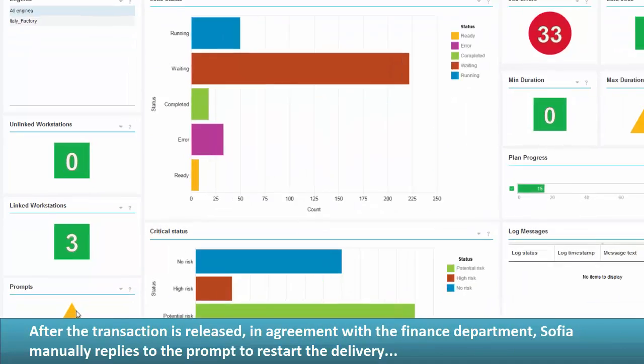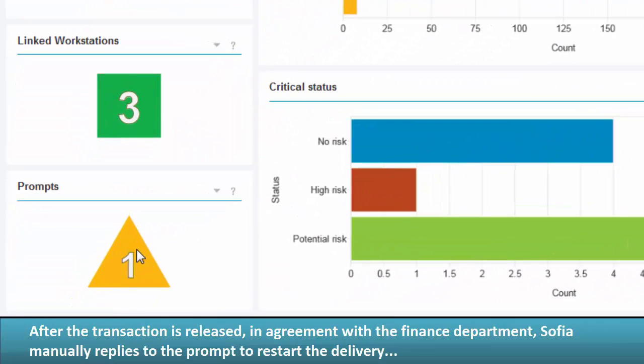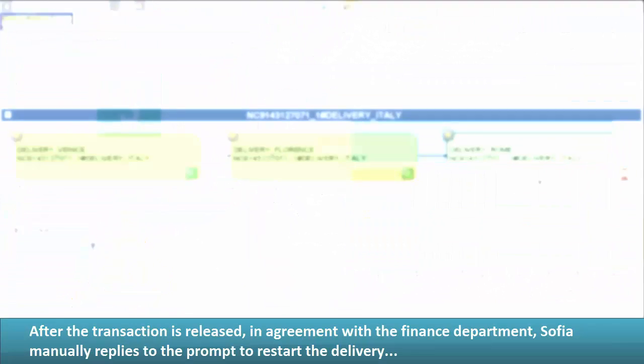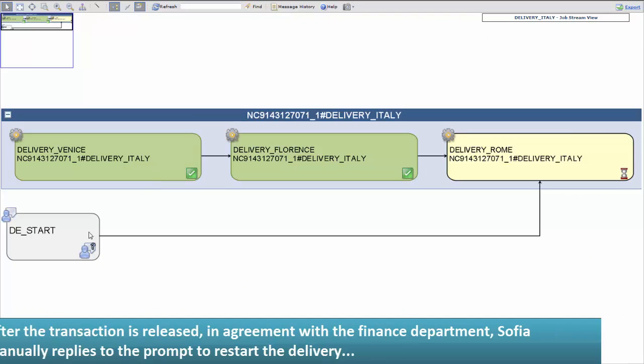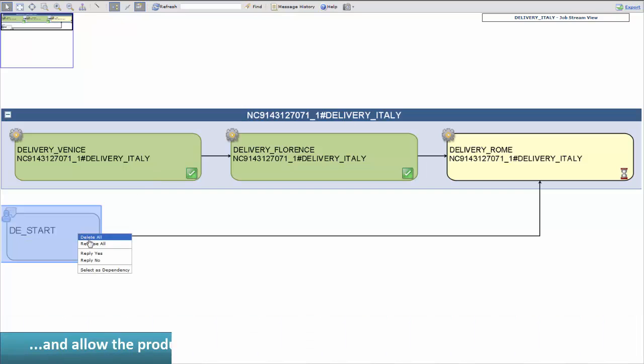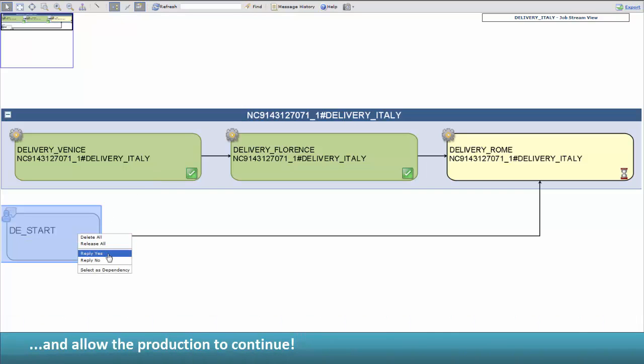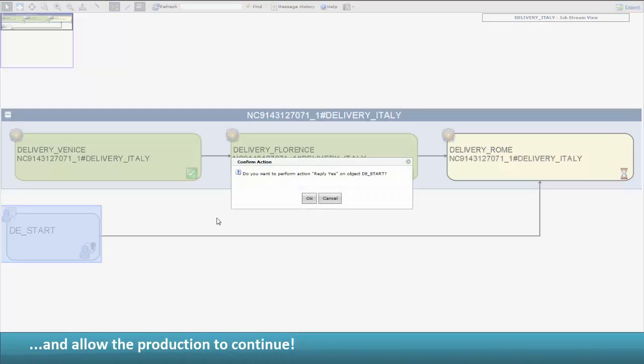After the transaction is released, in agreement with the Finance Department, Sophia manually replies to the prompt to restart the delivery and allows the production to continue.